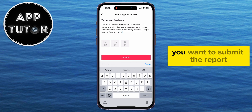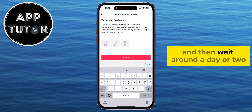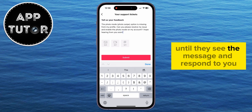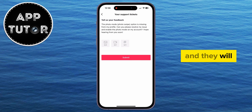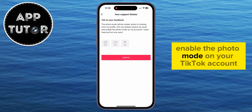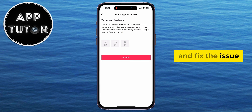After you write the message and ask them to solve your problem and enable the feature on your account, you want to submit the report and then wait around a day or two until they see the message and respond to you. They are pretty good at responding, and they will enable the Photo Mode on your TikTok account and fix the issue.